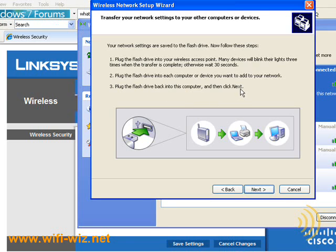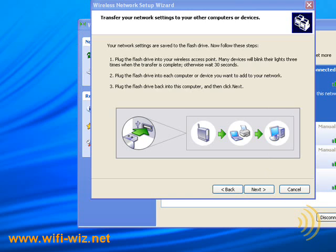Once you click Next, it deletes that configuration information off the USB drive. So let's go to another machine and give this a shot.